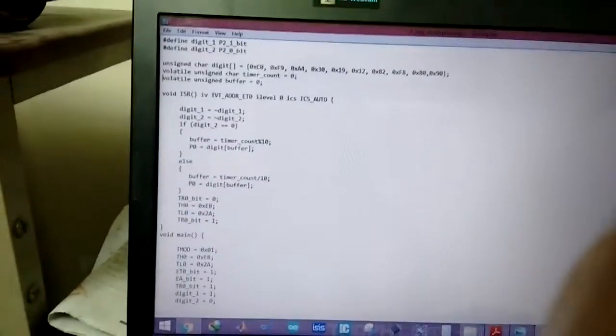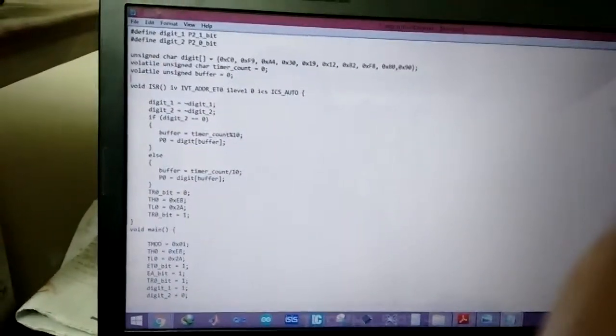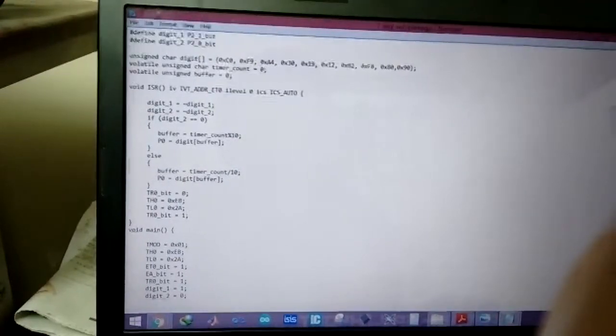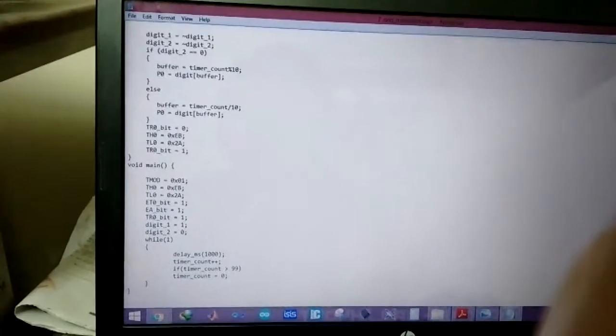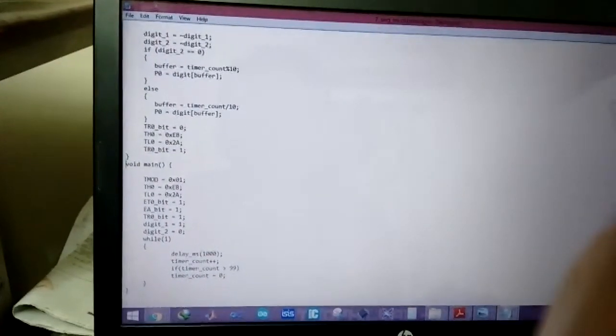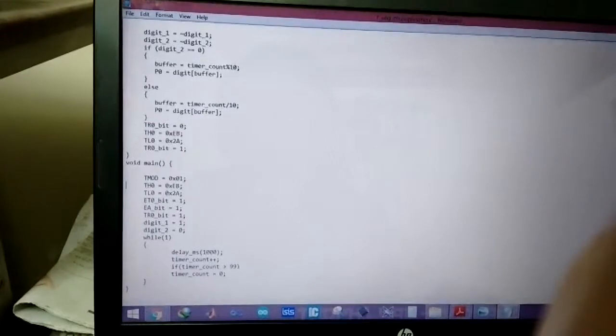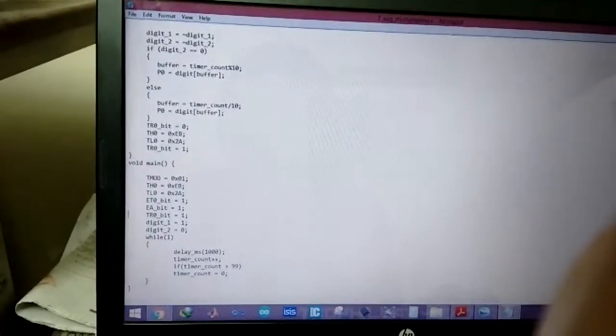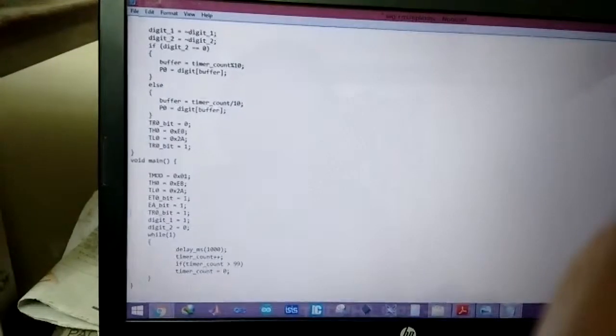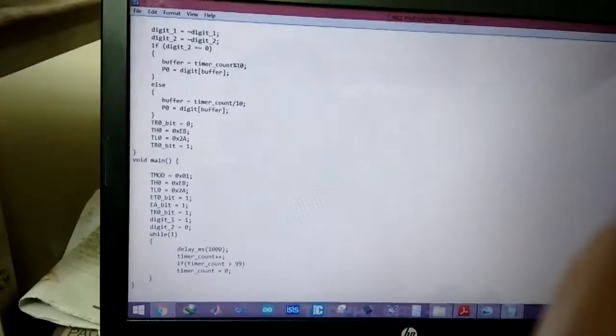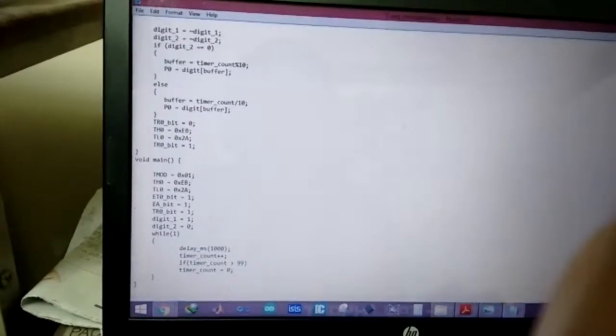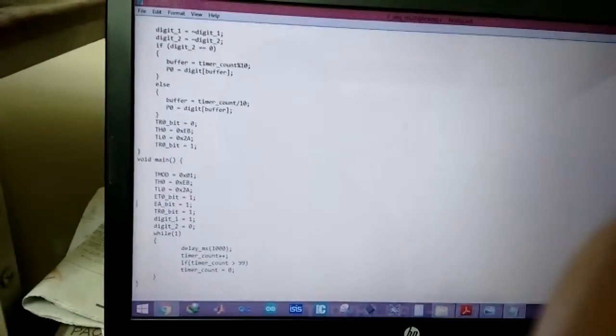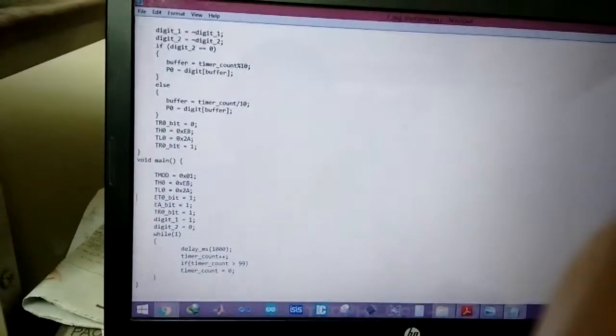And then we have the buffer variable, we'll talk about that later. So this is the ISR, this is the main program. So the timer interrupt is exactly like the one I used in timer 0 mode 1 video which is 16 bit timer and I'm using interrupt.